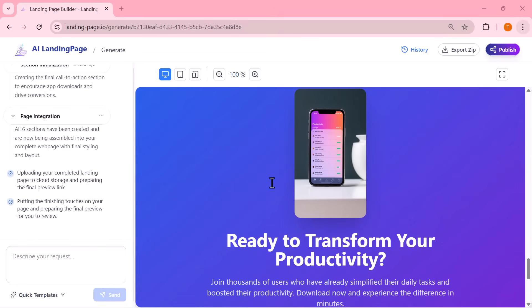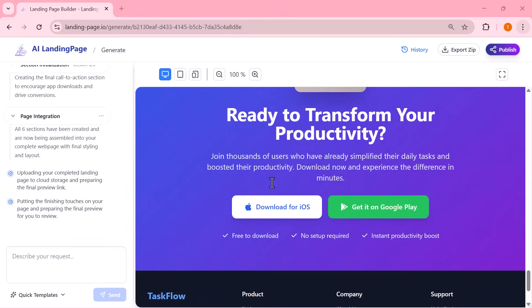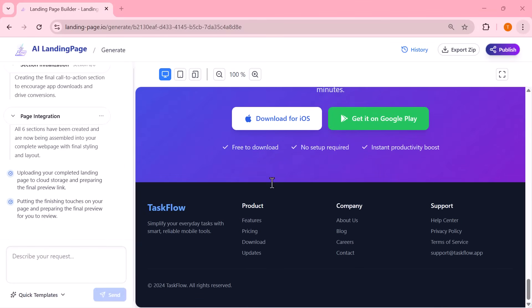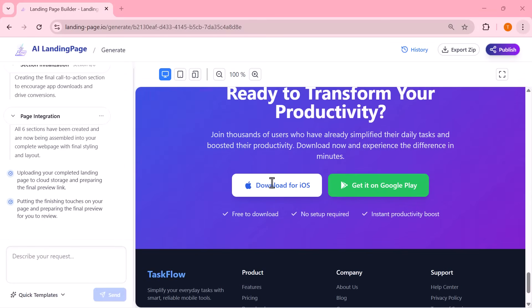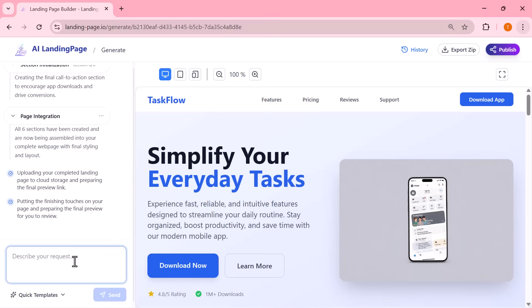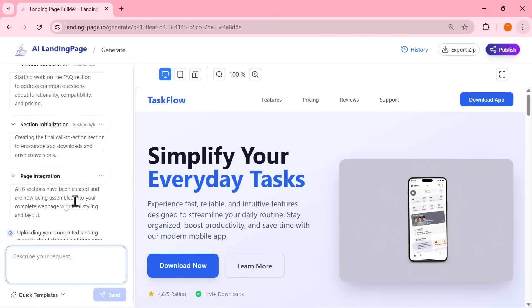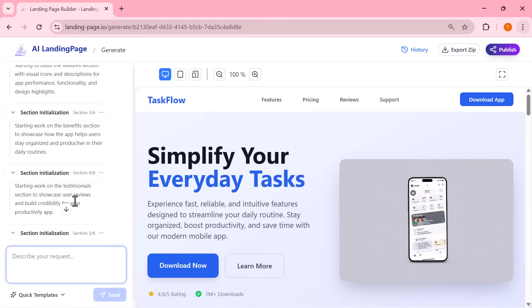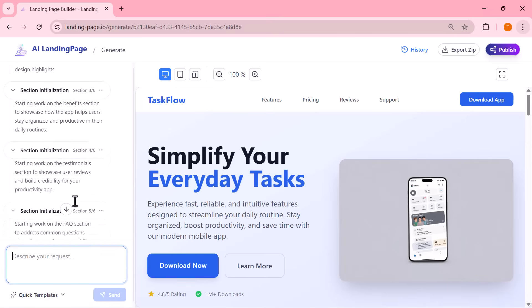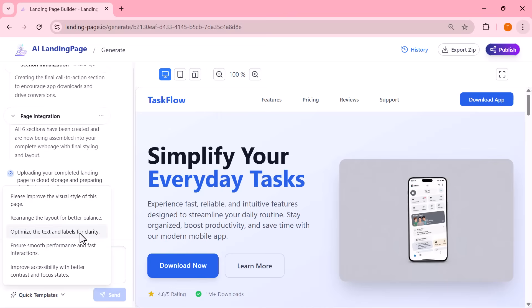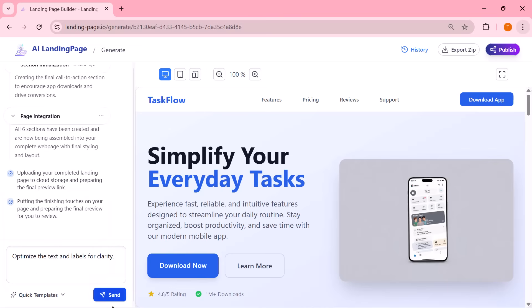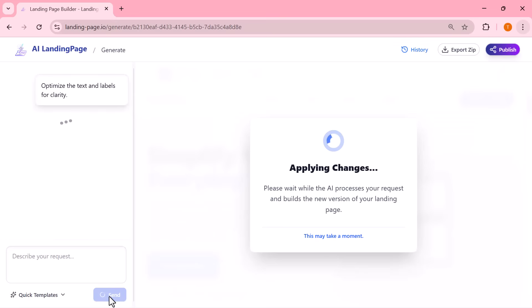Now that the landing page is ready, I can also customize and refine it using the assistant panel on the left. If I want better visuals, a cleaner layout, or more polished text, I can simply select a quick improvement option or type my own request.